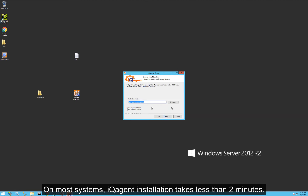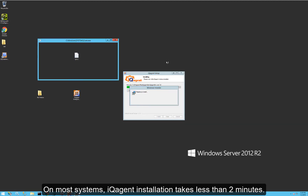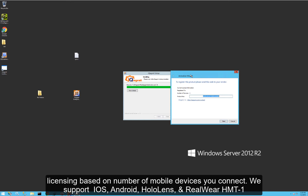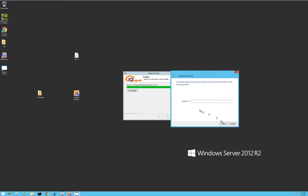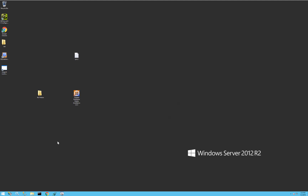I'll hit next, leave the destination folder at default, and click install. At the end, the license manager comes up and gives you your product key. When you purchase, I will give you a license key for the next step. By default, you'll get a 30-day trial, so I'm just going to hit cancel here, and that's it.